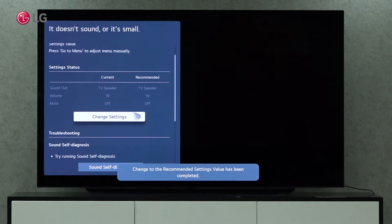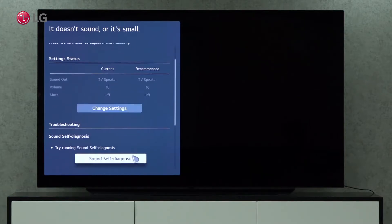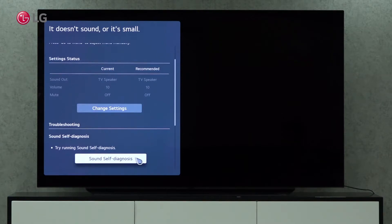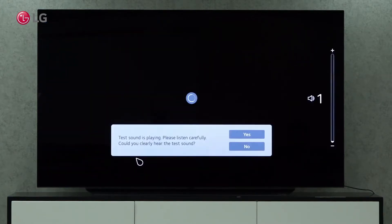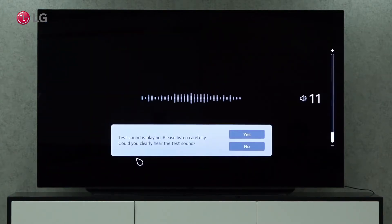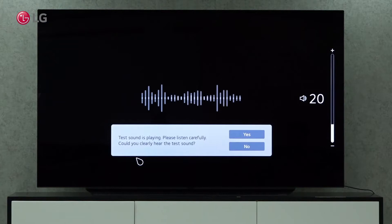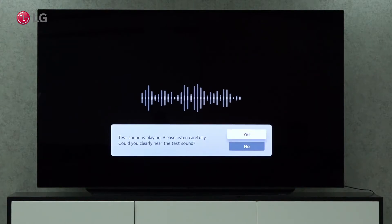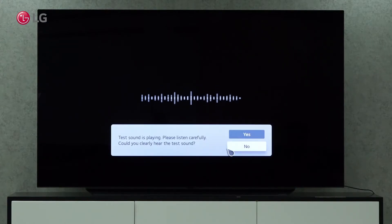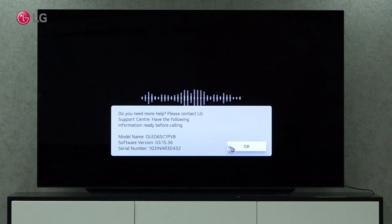When troubleshooting sound self-diagnosis, you can run sound self-diagnosis automatically by clicking the button. When you hear a sound, click on Yes. If not, click on No and it will show you the TV information and you can contact LG Support Care.